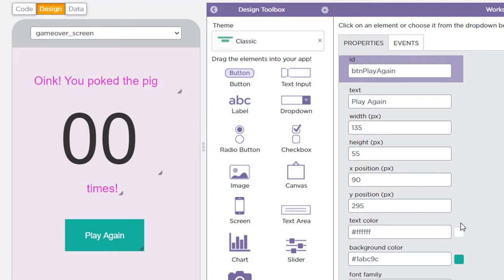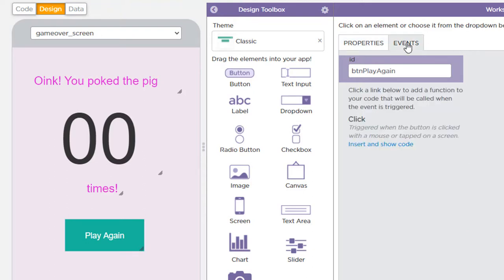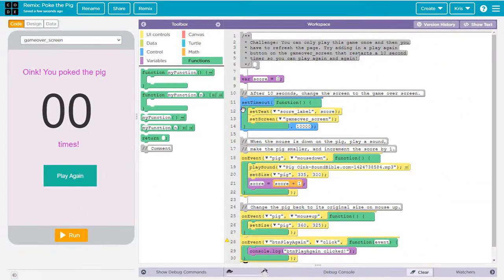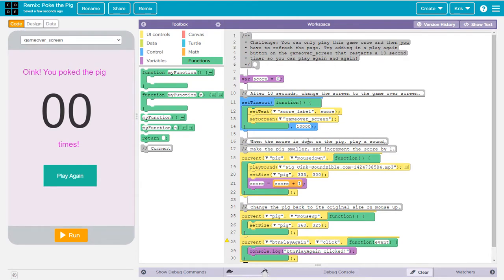Now we want to add some code for the button. The easiest way to add the click event for this button is to come up to the events tab here and you'll find that there's the click event, which is the primary event for buttons. And here it says insert and show code. So let's click on that. And when we do that, it automatically switches us back to the code view. And we'll see now that it's added this function here at the top.